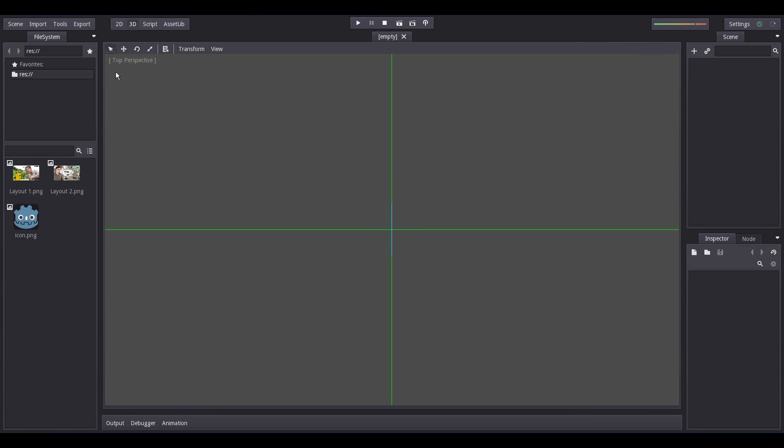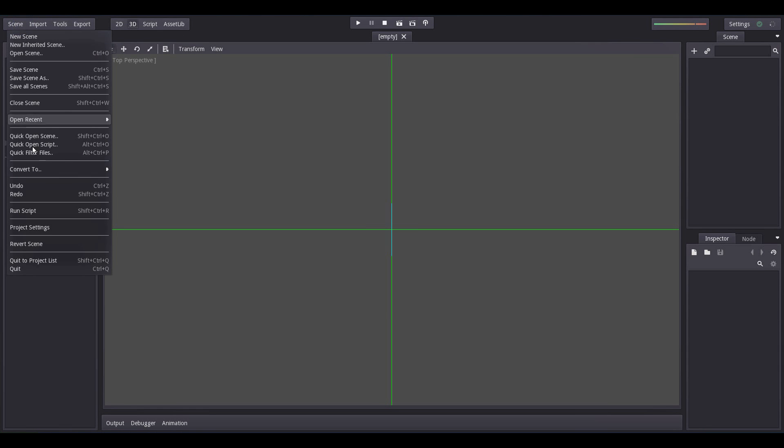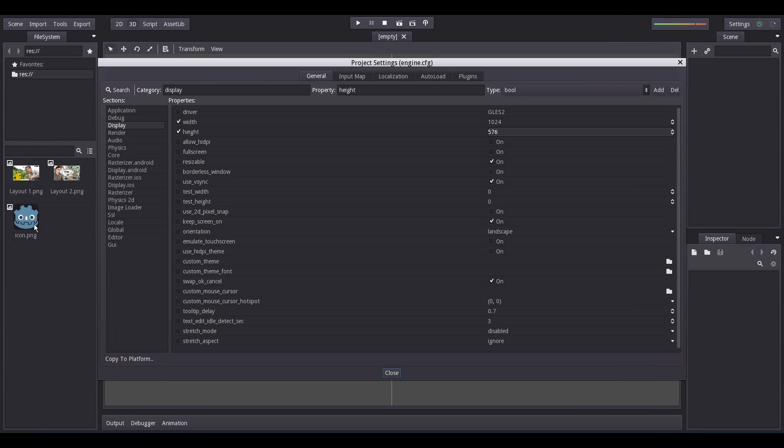This is how you set the resolution of your game. Go to Scene, Project Settings, Display. For this lesson, we shall set the width and height to 1024 and 576 respectively.